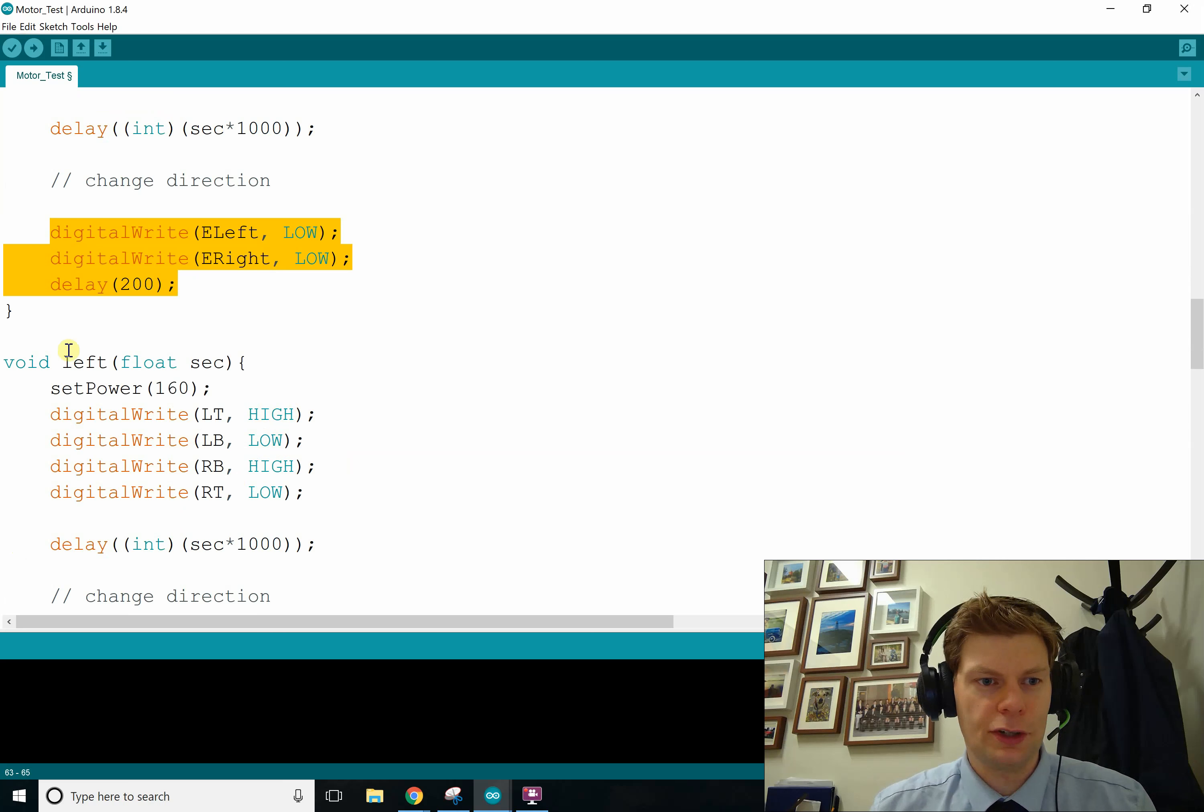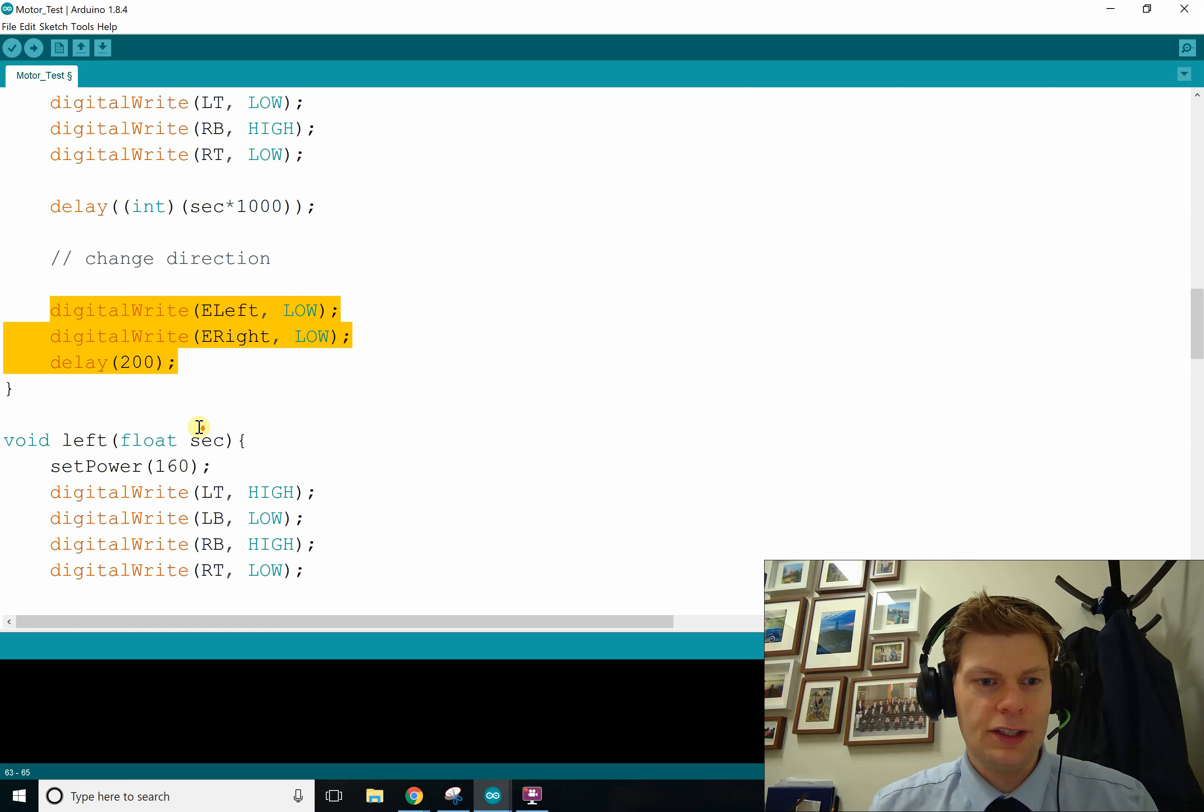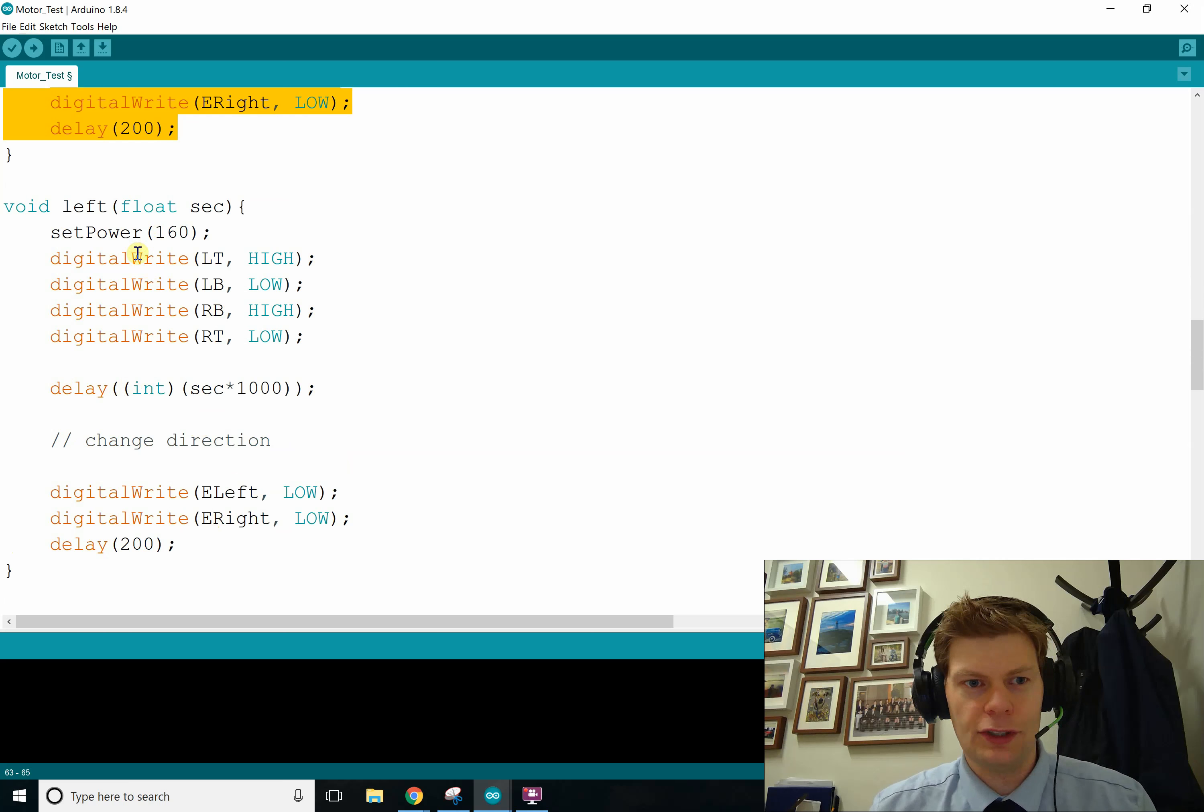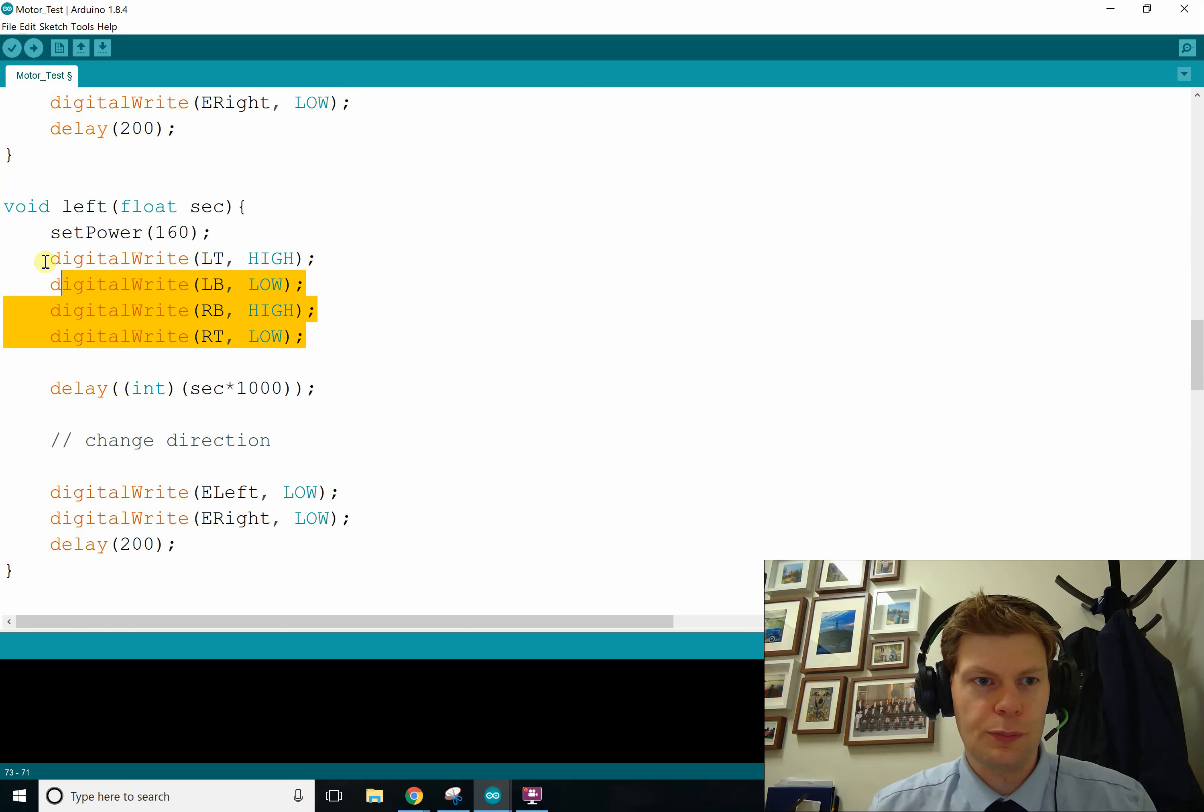I'll probably be messing with it later, where we'll just do left, and instead of having the delay and then turning it off afterwards, it'll just have this part.